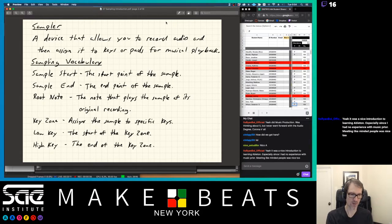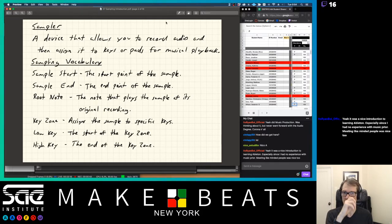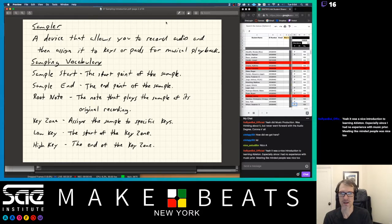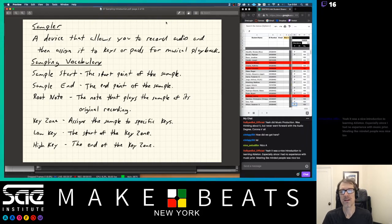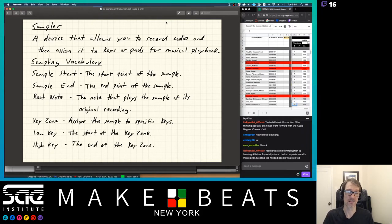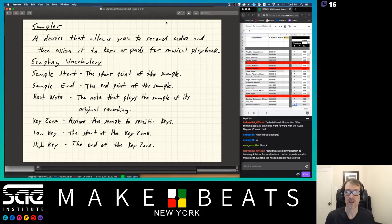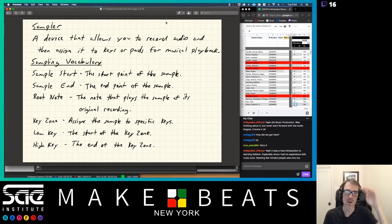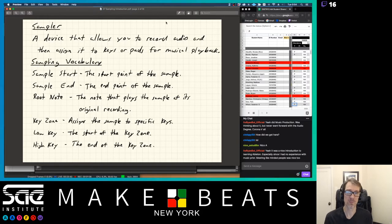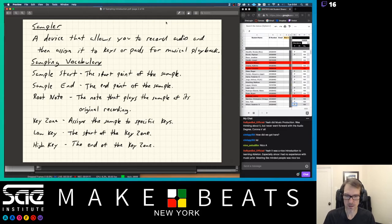What makes the difference between Ableton Live or Pro Tools and a sampler? With Ableton Live or Pro Tools, you're not really assigning sounds to keys on a keyboard — although you could argue that with Ableton Live you can do that. With Pro Tools and Logic, you really can't on the track itself. You can take a loop and loop it across the track for the whole song, but it's not really playing it back musically on a keyboard. That's the big difference — a sampler plays back sounds musically on a keyboard.